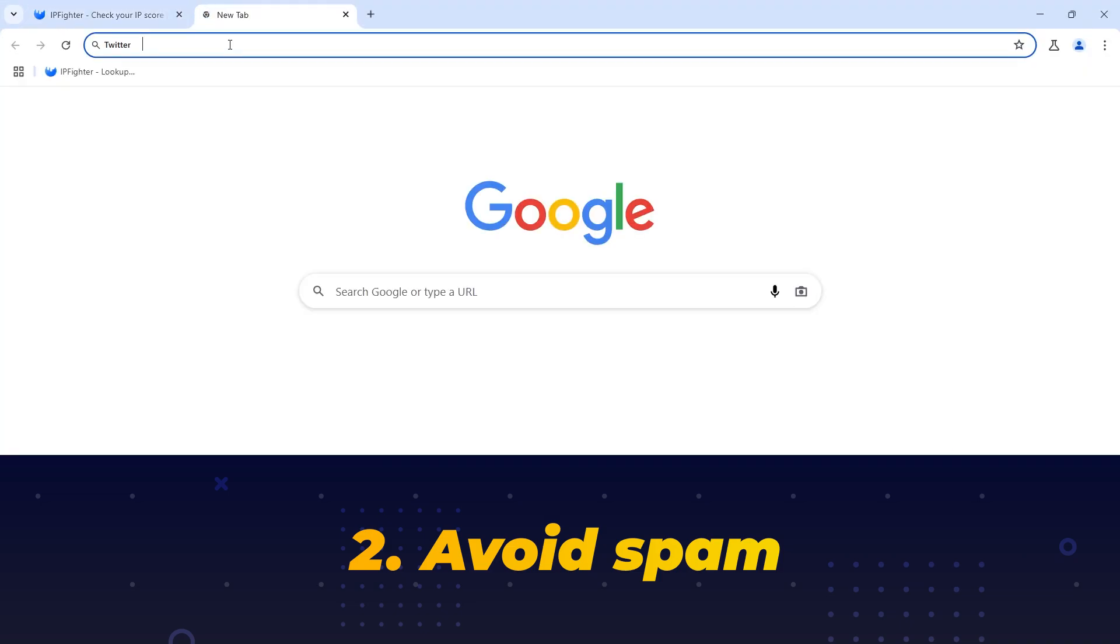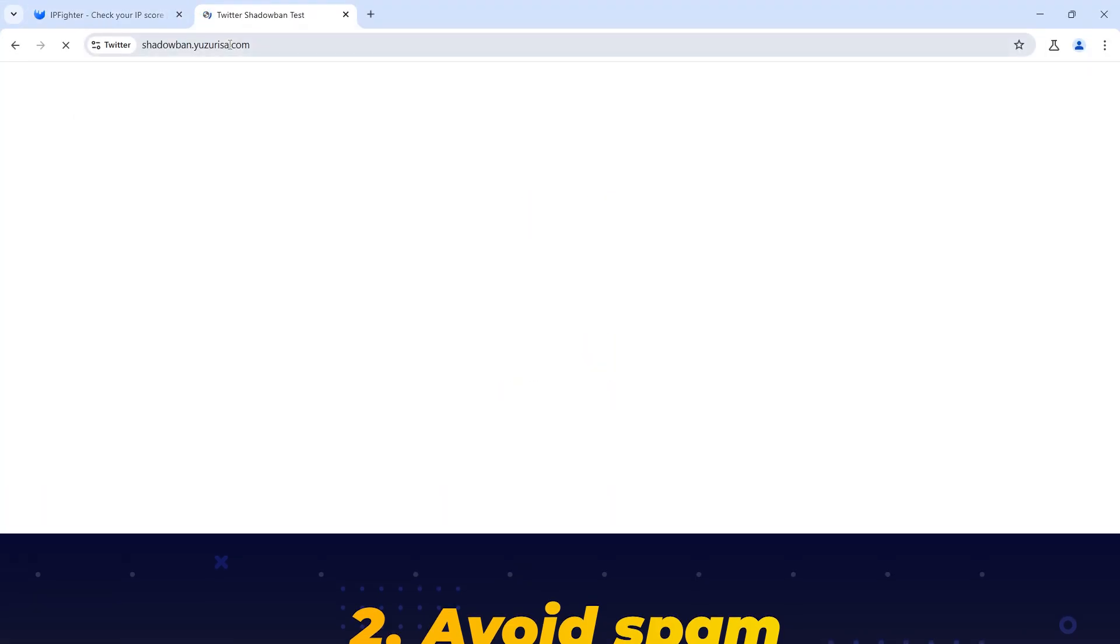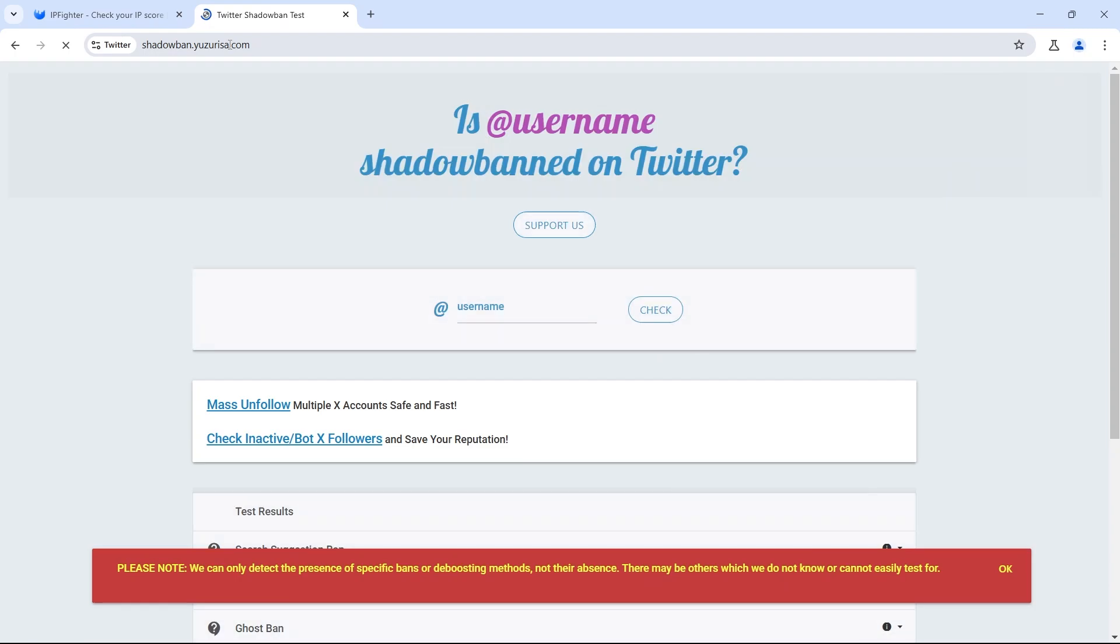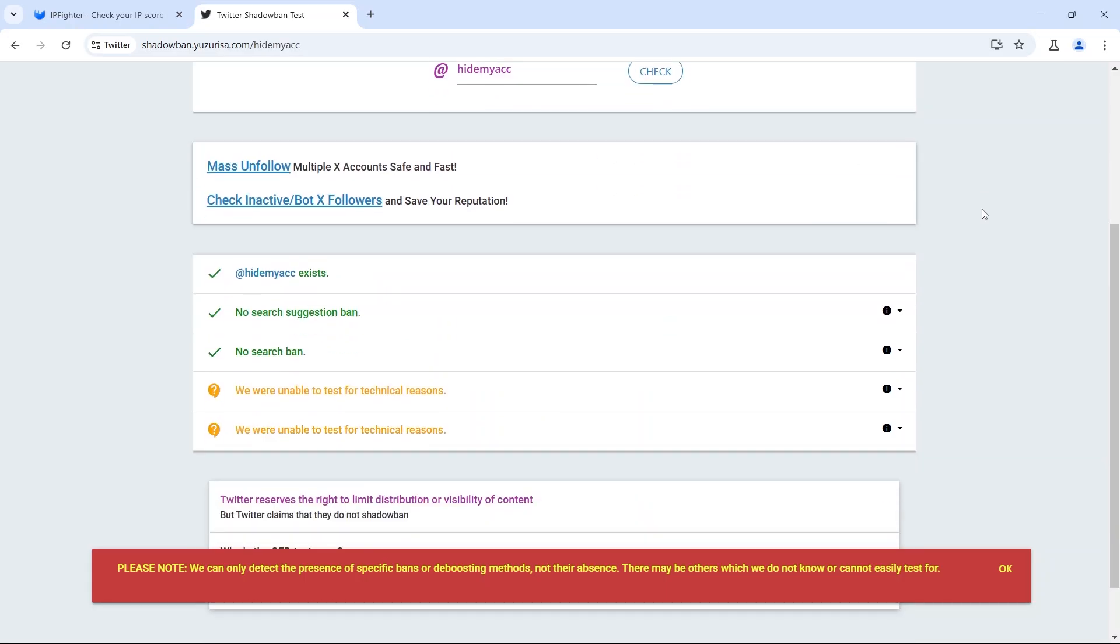If you suspect that an X account has been shadow banned, you can check it on this website. This concludes HideMyAC's guide on logging in and managing multiple X accounts on the same device.